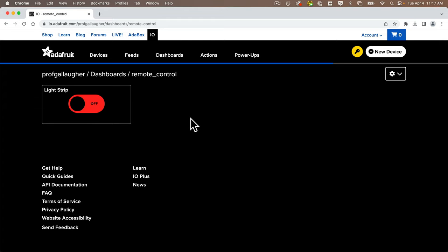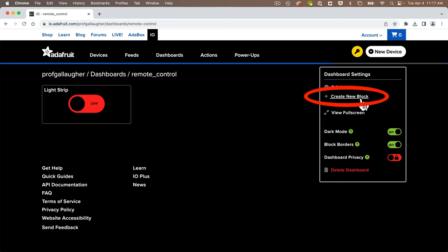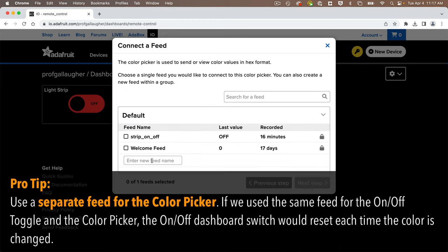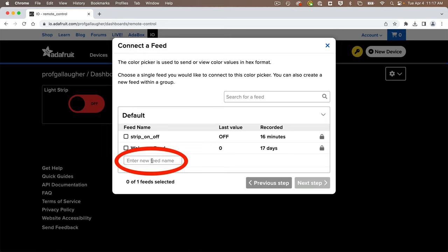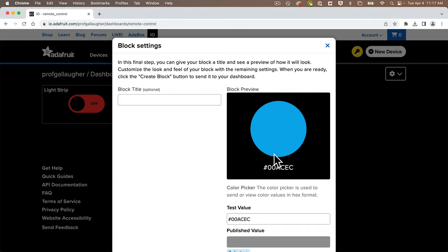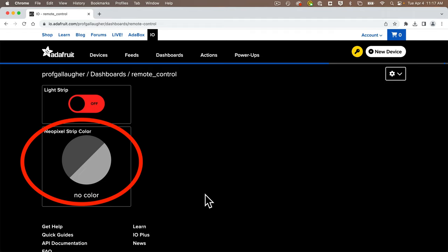Let's start by adding a color picker. Click the gear icon in the upper right, and from the menu that appears, select Create New Block. Find and click the Color Picker block. You're asked to select a feed or create one — we're going to create a separate feed for our color picker. If we use the same feed as the On-Off button, Adafruit IO would reset the toggle to Off each time we selected a new color. So click in the field that says Enter New Feed Name, call it color_feed (all lowercase), and press Return. Click the checkbox next to the color feed, click Next Step, add a block title of "NeoPixel Strip Color," and click Create Block.